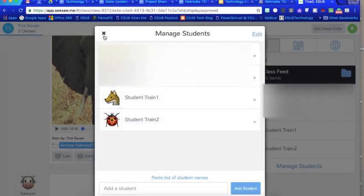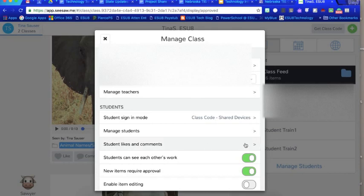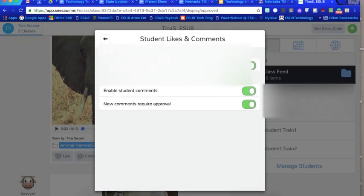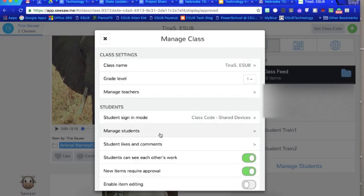You could also easily add additional students right here and when you add the students you get to add the characters if you chose the lower grade levels so that they can easily identify who is theirs. You can set if the students can like other students posts and you can set if they can or cannot comment on their other students posts.